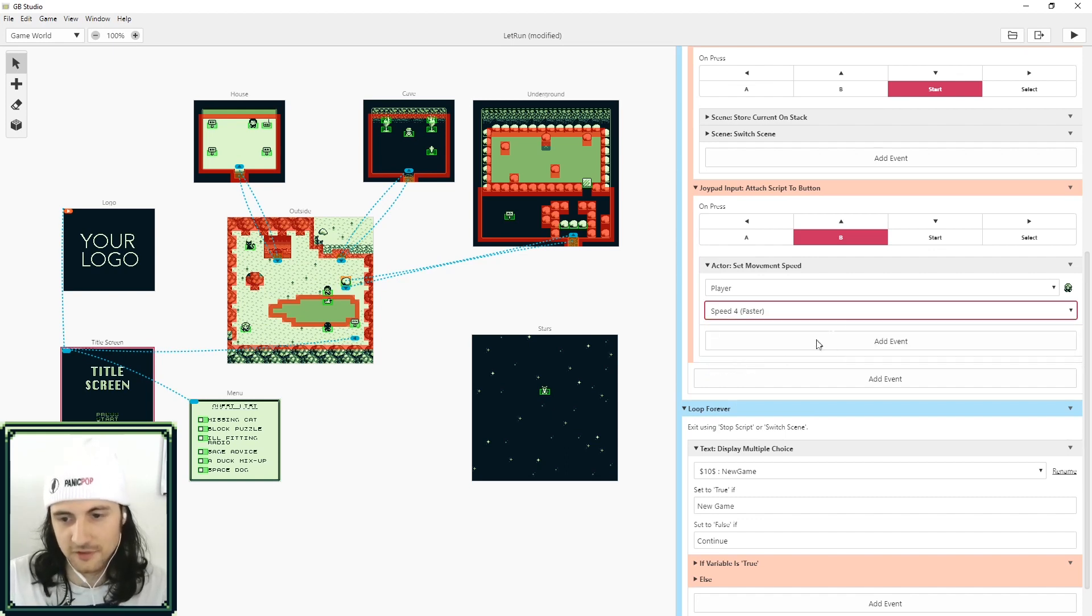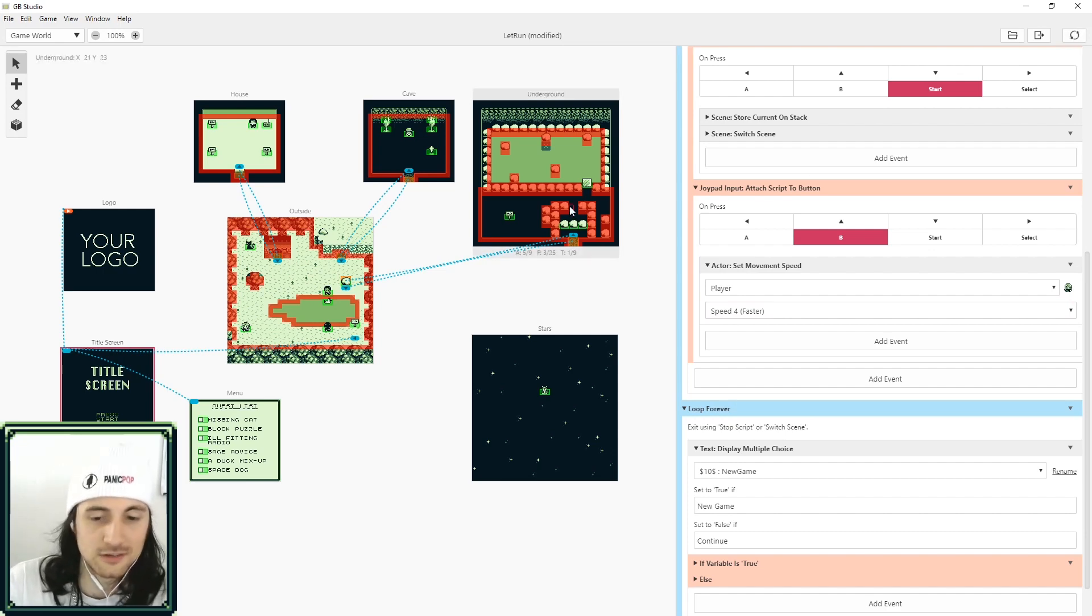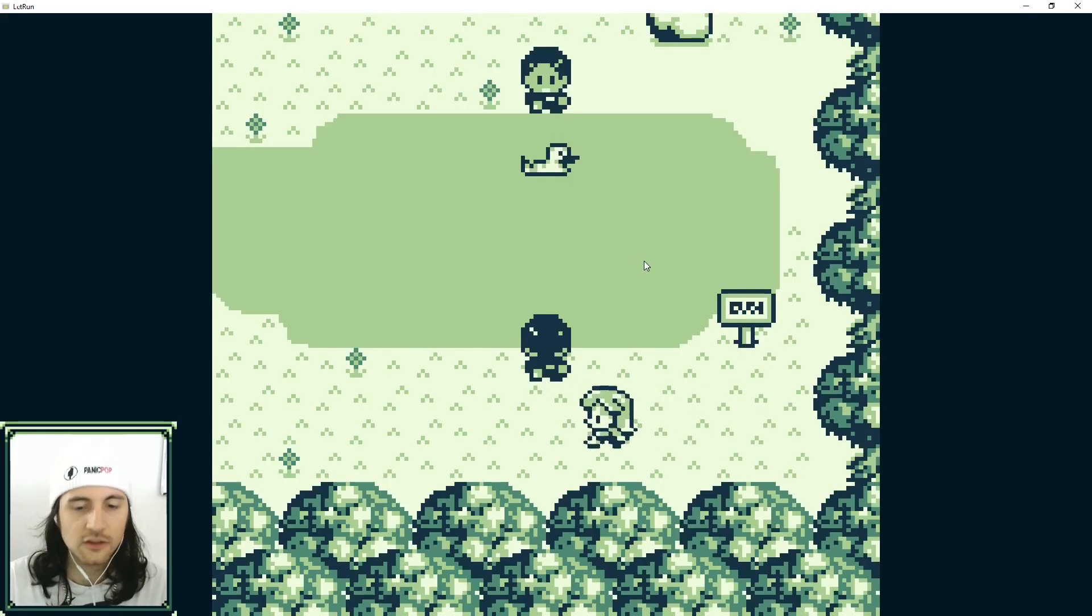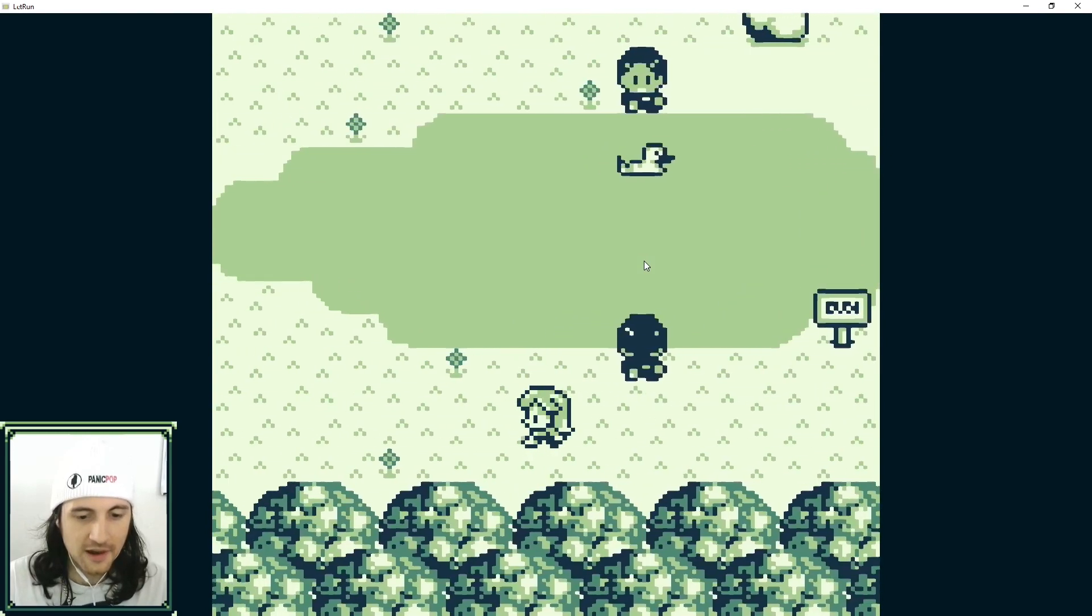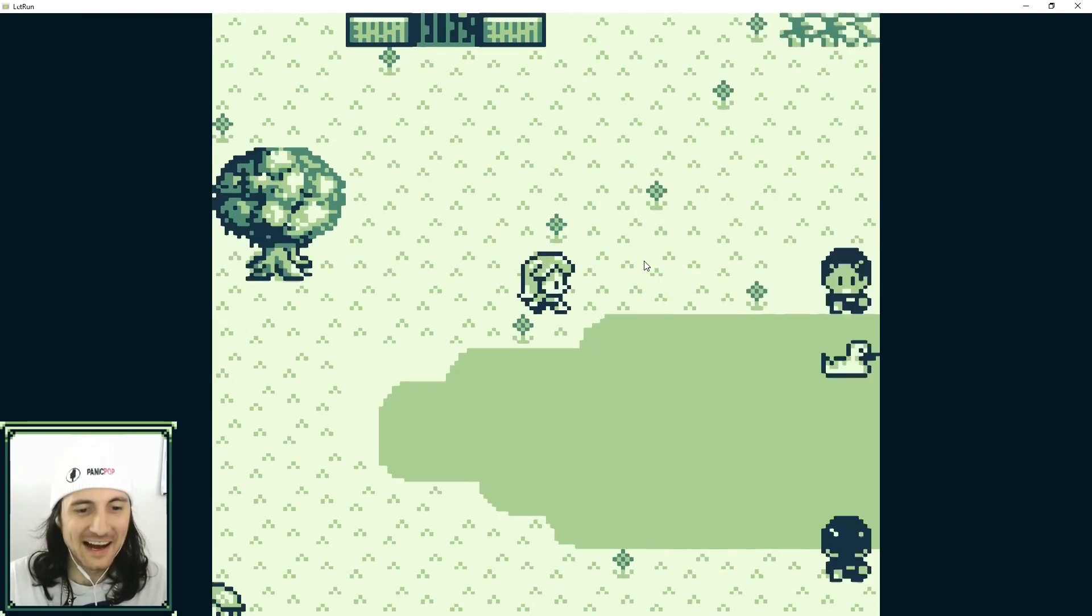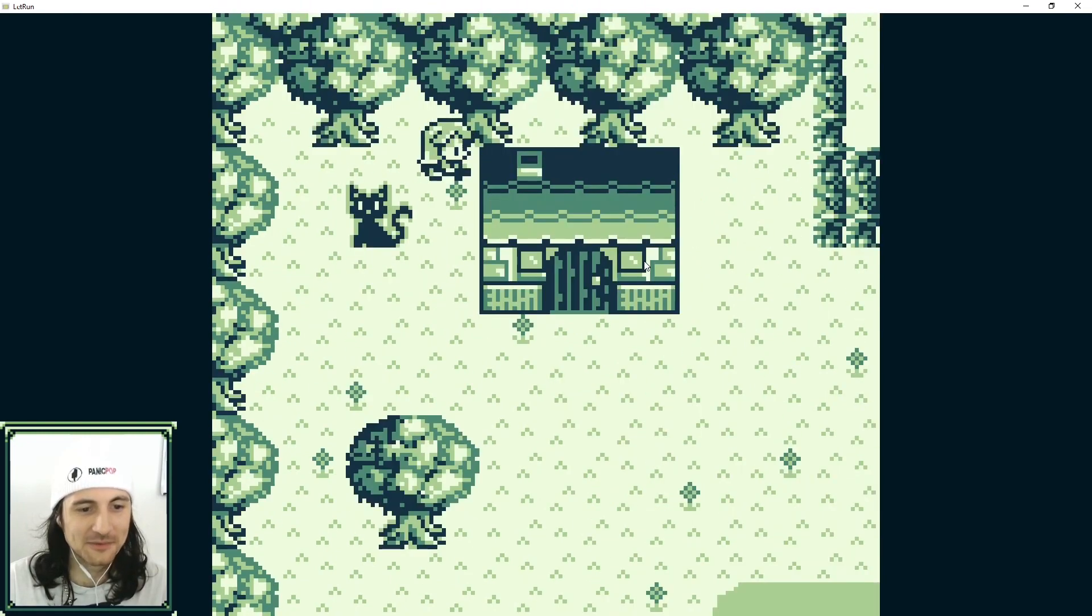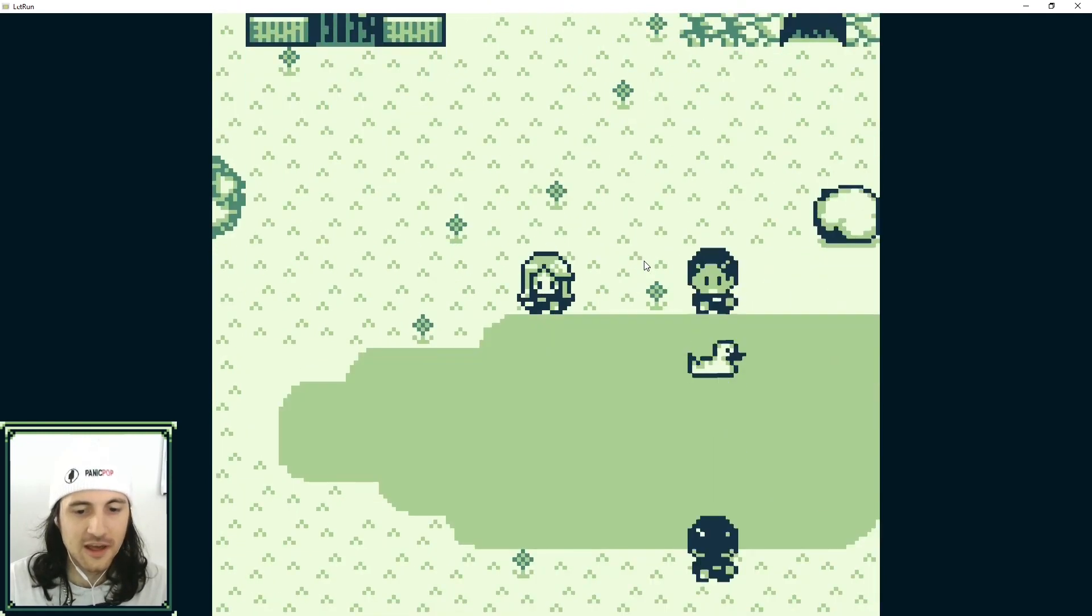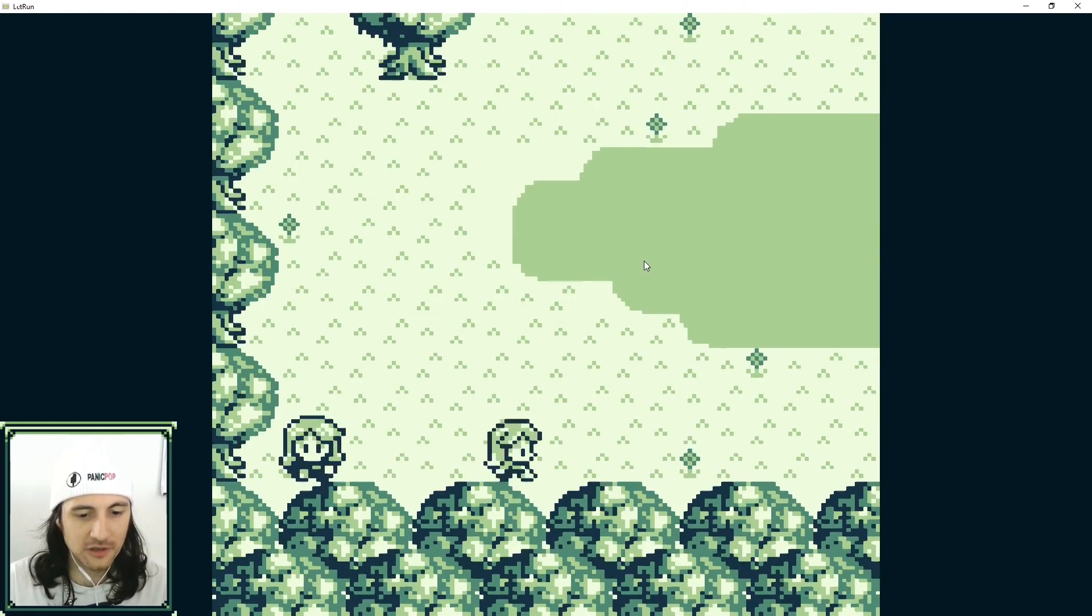But just for fun I'm going to make it the fastest one, I'm going to set it to four. Let's see how fast this is. So here we are moving at a normal speed, now when I press X B I'm moving super fast. It kind of reminds me of the bicycle in Pokemon games.